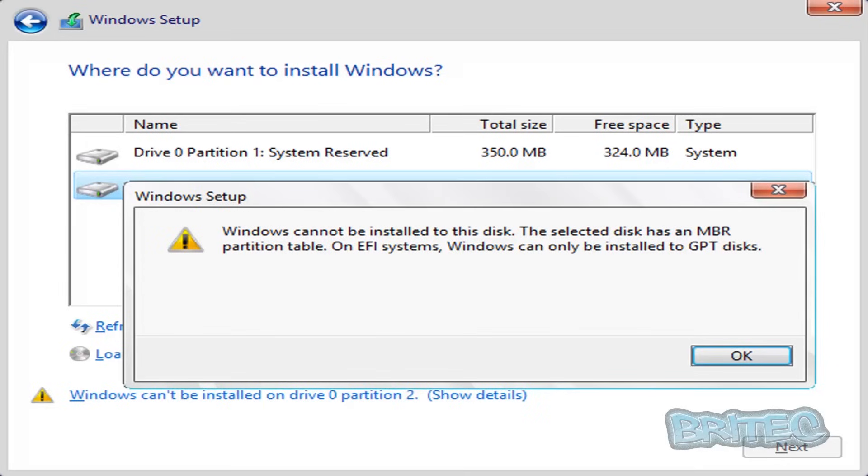Delete every single partition on there. If you do that and then try to install it again, it will allow you to install onto that drive. You need to remove all the partition tables, all the MBR partitions, everything all gone, and then that way you should get around it.